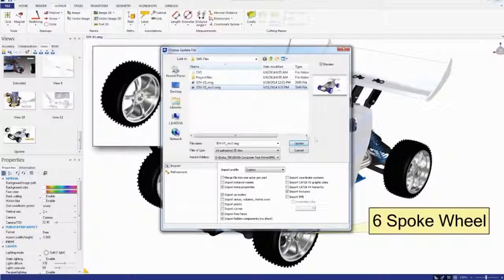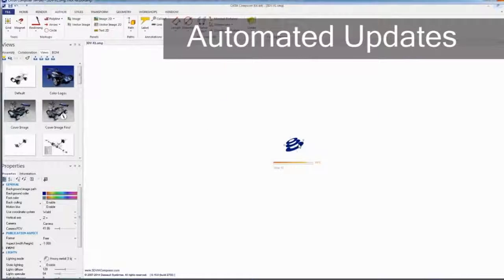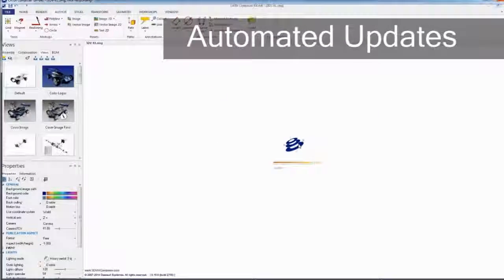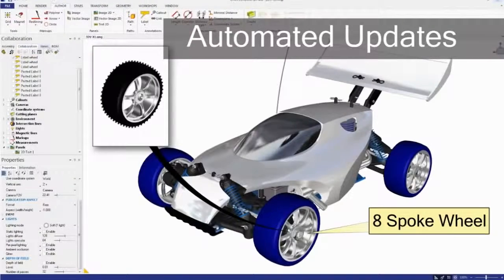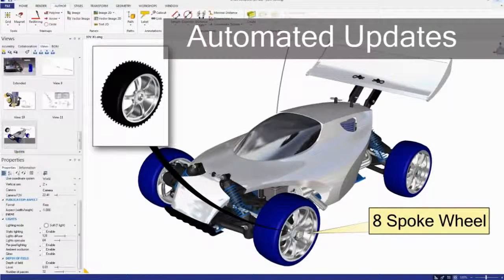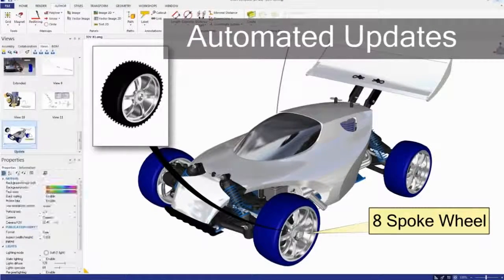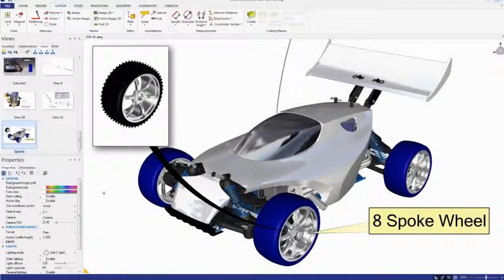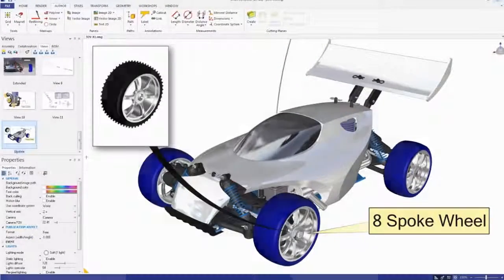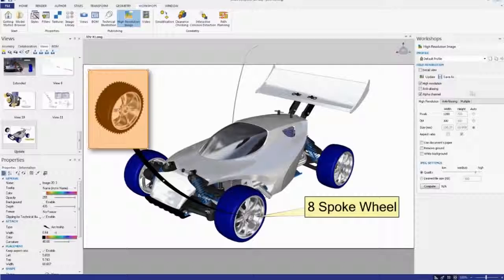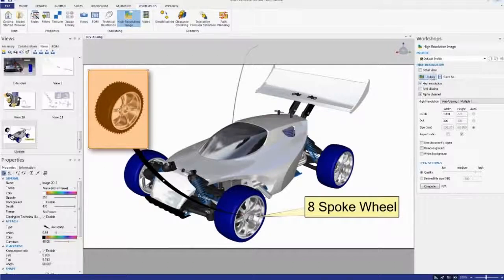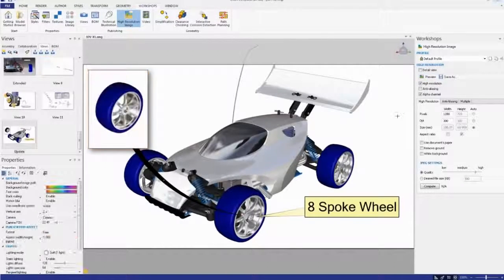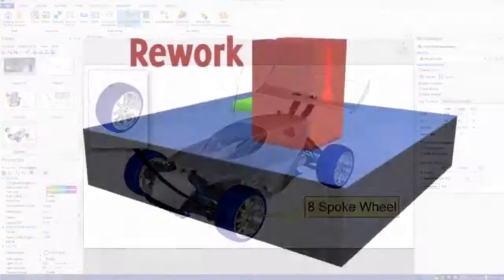Easily maintain association between your product communications and your 3D design data. This means that when your designs change, you can update your communications automatically, ensuring your product deliverables always represent the most recent designs.